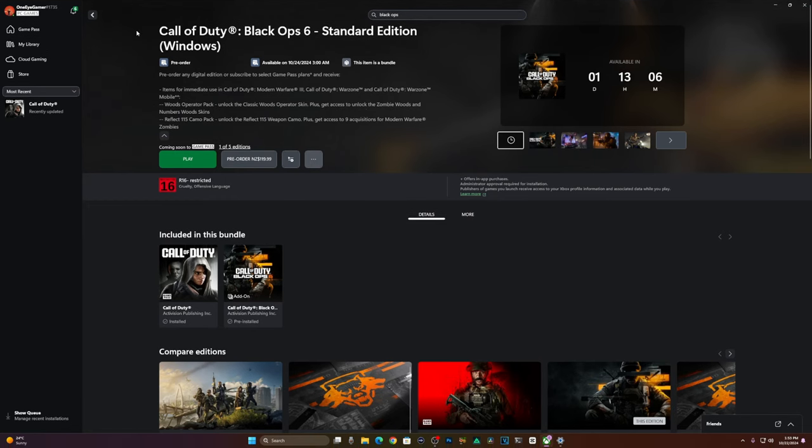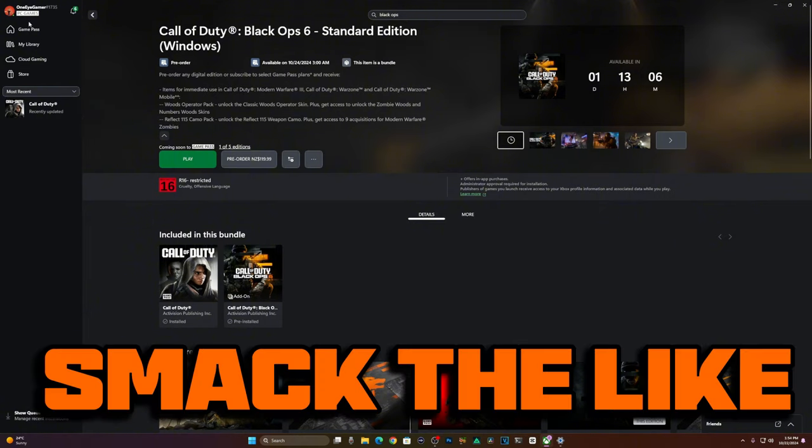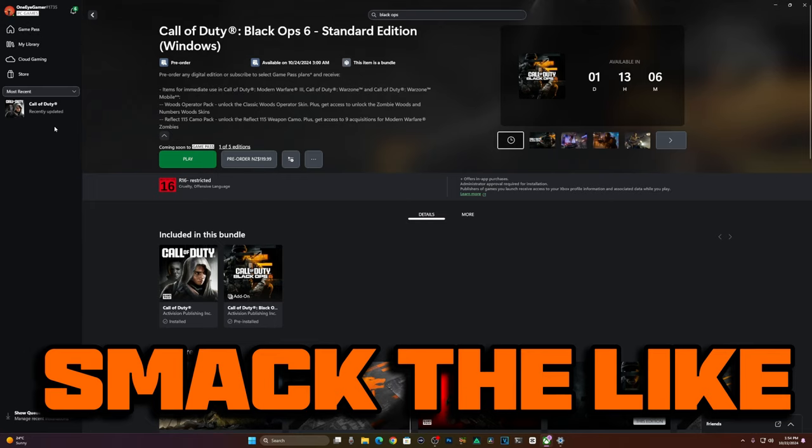Then you're back to square one, back to purchasing the game. Do it through PayPal I suggest. If not, then you've got to go through a third-party website to purchase New Zealand dollars. After that, you pretty much got it.